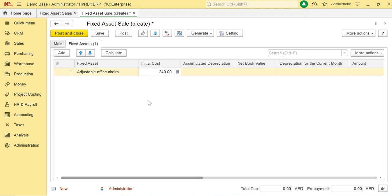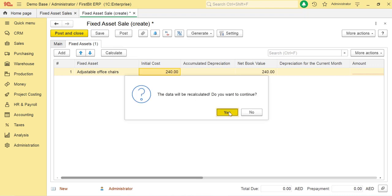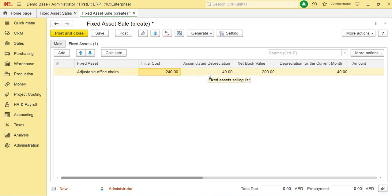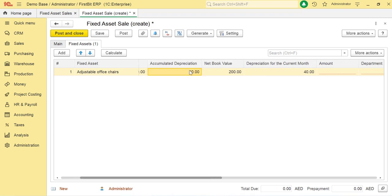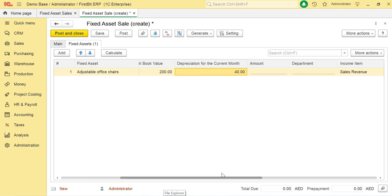The Accumulated Depreciation column is populated with the depreciation amount accumulated on behalf of the fixed asset. The netbook value shows the difference between the initial cost and the accumulated depreciation value. The Depreciation for the current month column shows the depreciation amount calculated for this current month. Use the Amount column to enter the sales amount in the accounting currency.